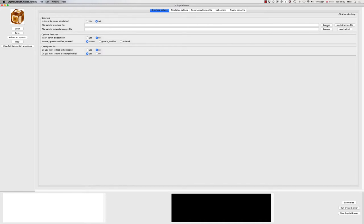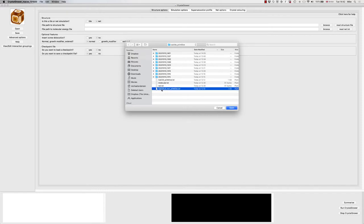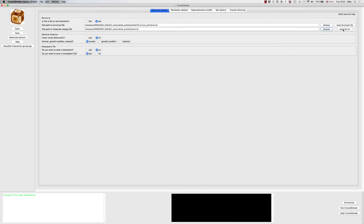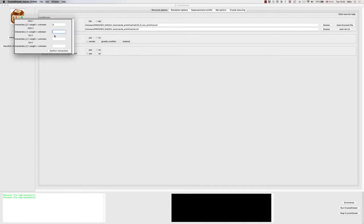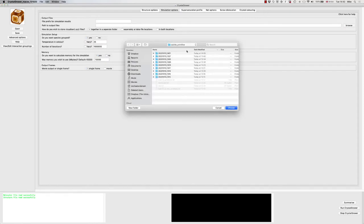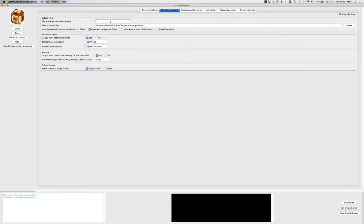We're going to have a NET structure, so first of all we're going to browse for the structure file. I'll start with the non-primitive structure file and read that in. We then need to find our energy file and read that in. I'm just going to set all the energies here equal to one another for the sake of argument, and then you're going to be asked whether you wish to insert a screw dislocation — we'll say yes, and the screw dislocation options will show up. I'm not going to save the checkpoint file; I'll do a normal simulation and save the data as 'calcite screw'.